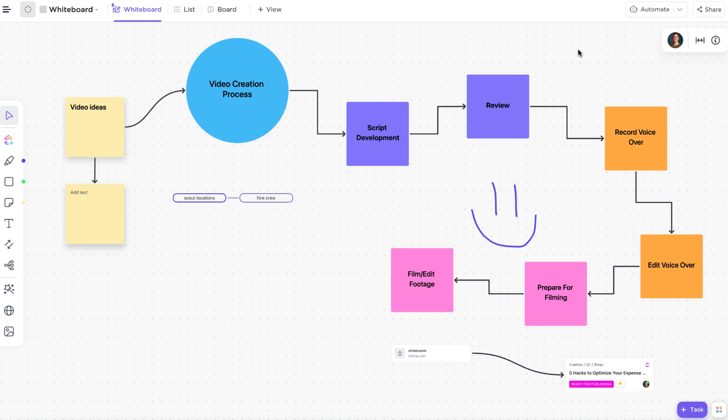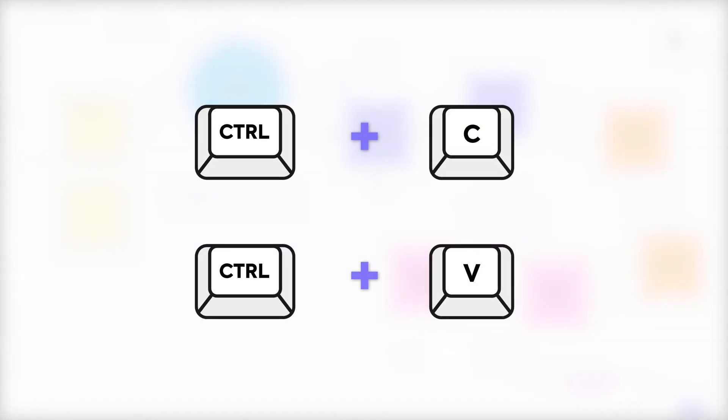For example, you can select any object on the canvas and then use the hotkeys to copy and paste with control C and control V.